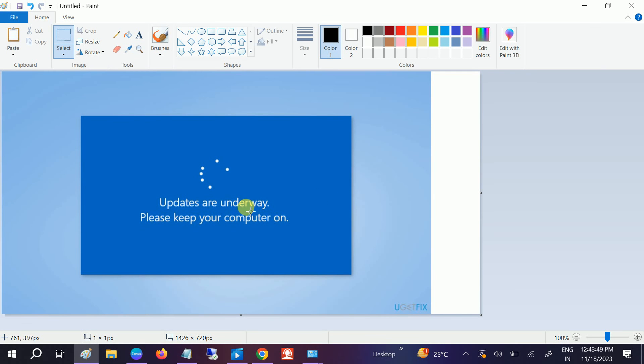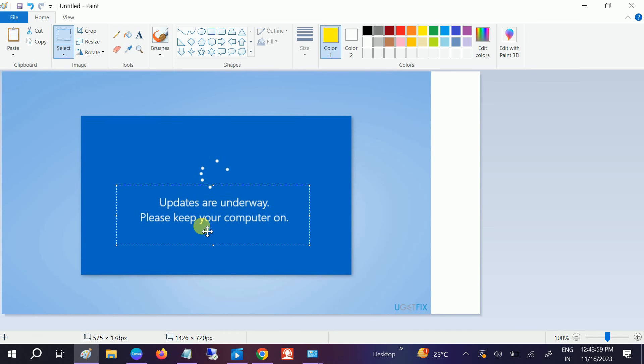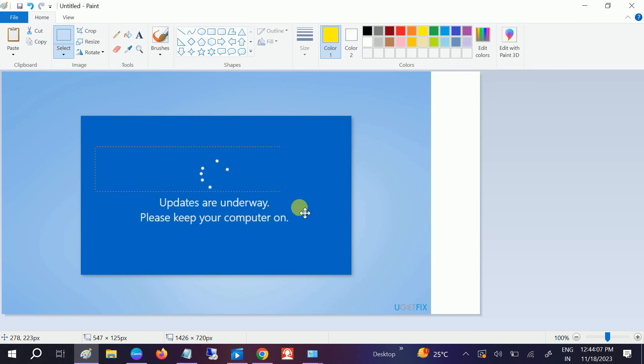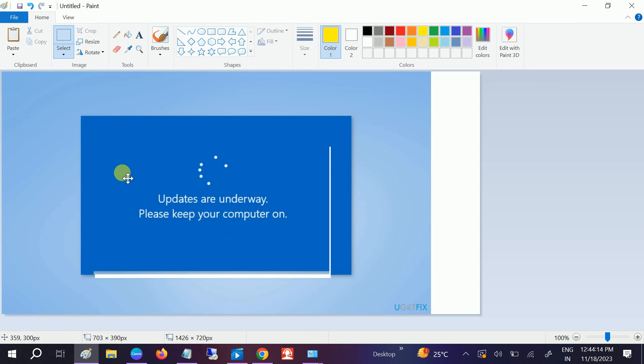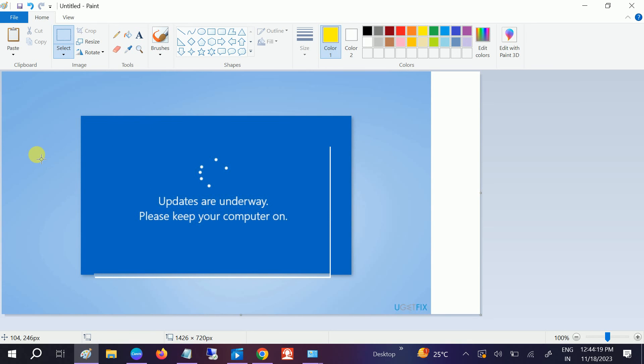Hello guys, welcome to How to Fix Tech. In this video we're going to fix the Windows update issue. Updates are underway, please keep your system on. You need to wait since many background processes are running in order to update Windows properly. If this is taking more time and somehow it is corrupted, how to fix this issue?